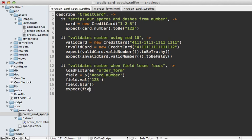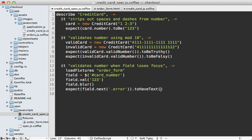Then after that, we expect the field's next error div that we had in the fixture to have the text, which is a custom matcher in the jasmine-jquery project. Let's say it has a text of 'invalid card number'. We have to add one more step to this process because when does the actual jQuery code get loaded in?